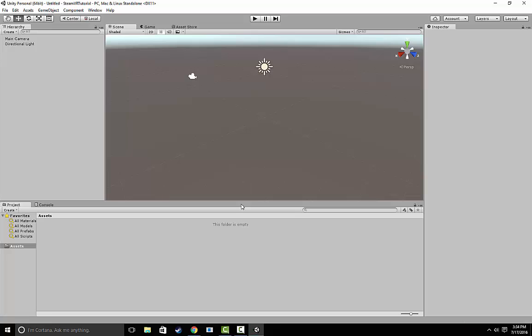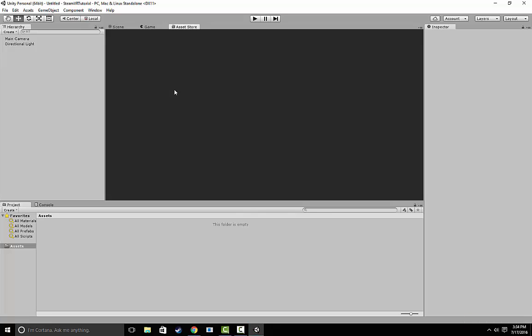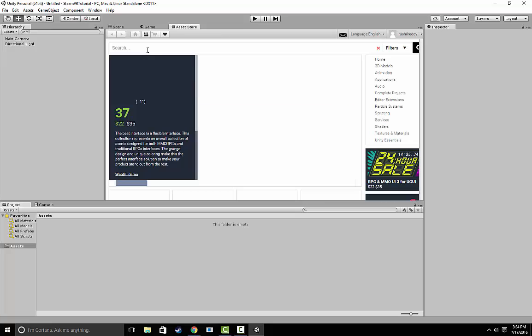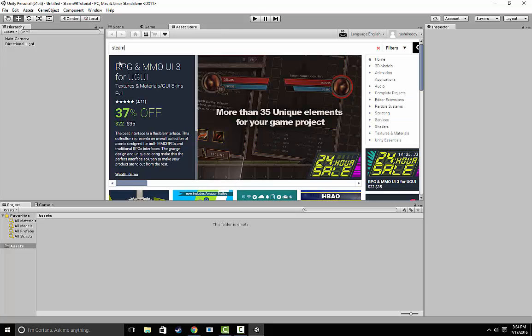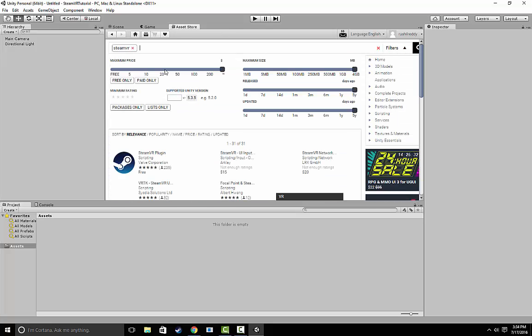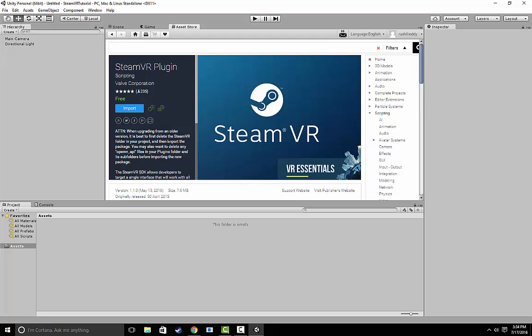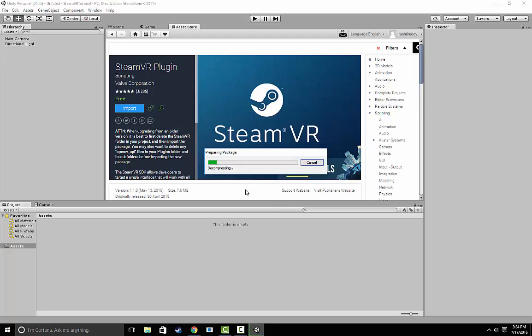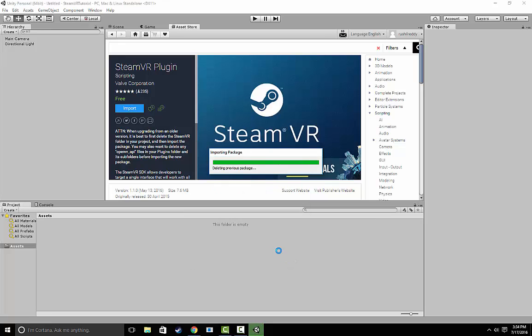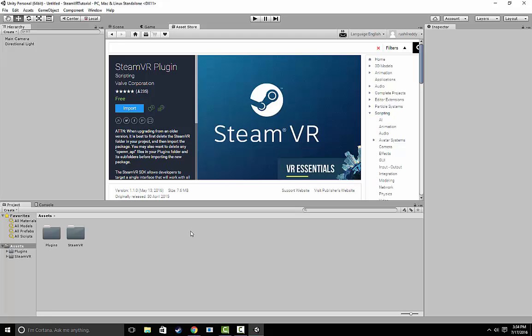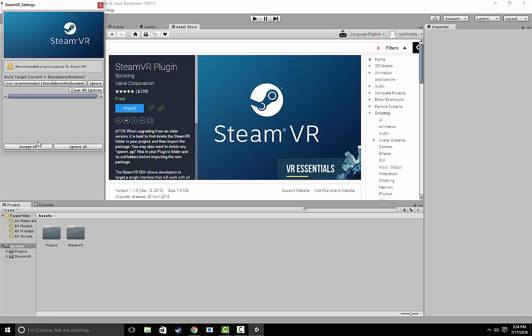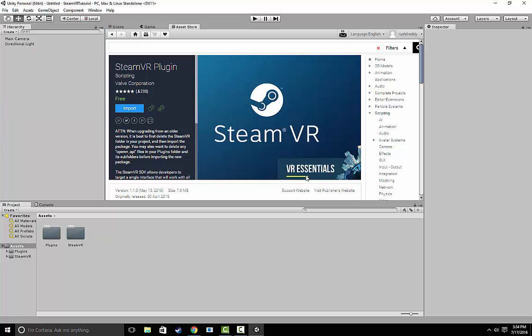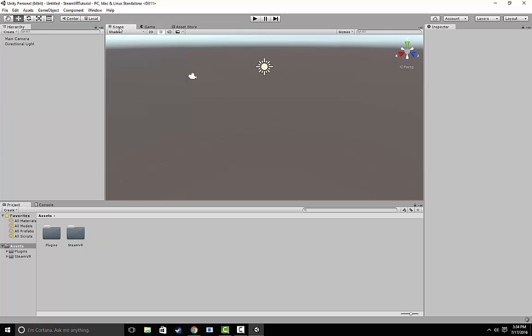Our first step is we're going to go to a tab called the Asset Store right here and type in SteamVR. Any time you're developing for the Vive, you want to make sure that you download this SteamVR plugin and import it into your project. Once you've done that, it will come up with a couple warnings and all you have to do is just make sure you click Accept All right here.